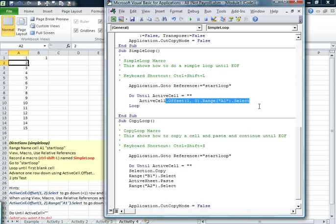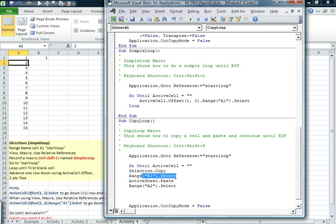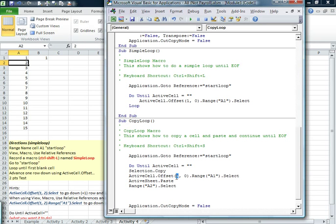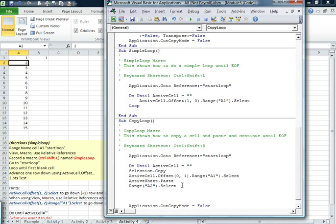So we're going to have to go up here and steal a little code from a previous one. Not all that, just this amount. And it did not record relative. And so we can go same row, but one column to the right. And then we would paste.